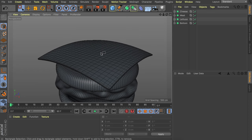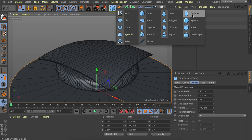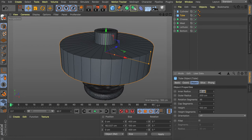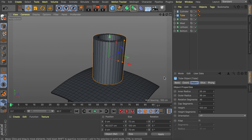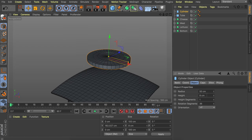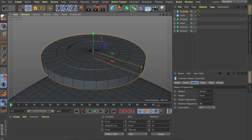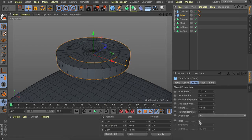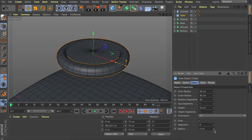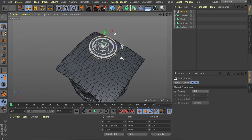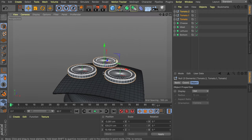For the tomato slices, use a tube object and a cylinder object together. Set the tube's inner radius to about 26, outer radius to 36, and height to 10 centimeters. Set the cylinder radius a bit smaller at 8 centimeters height. Add a fillet to the tube with just one or two centimeters radius. Group them together as one slice, then duplicate to get three tomato slices total.